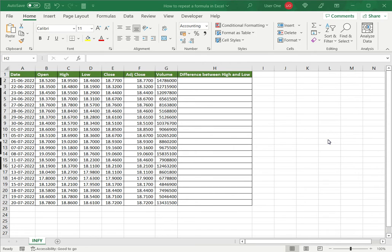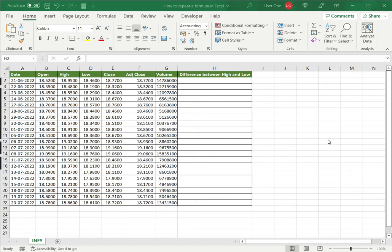By creating formulas using cell references, this makes the formulas very dynamic, and when the cell based on which the formula is built changes, the formula gets updated automatically. Using cell references also makes it very easy to repeat the formula or to copy it.